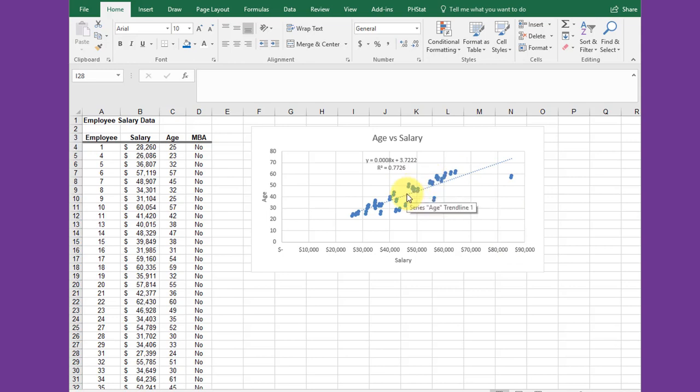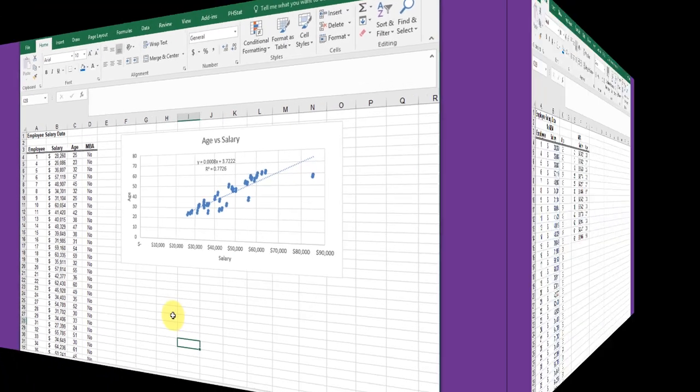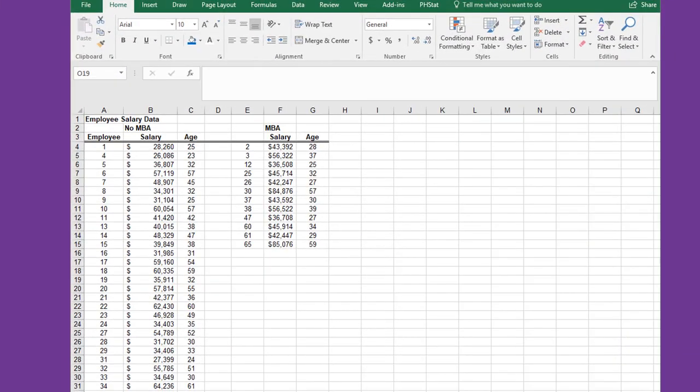Now I want to separate the data into two sets: people with an MBA and people without an MBA, and plot those on a separate chart. I'll show you how to do that.